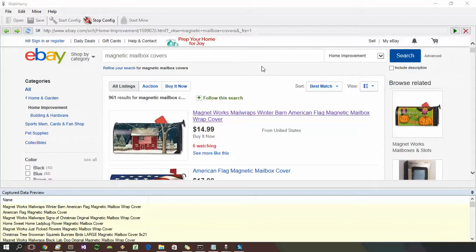Welcome to another part of the WebHRV tutorial series. In this part we will see how WebHRV can be configured to scrape data from multiple pages.